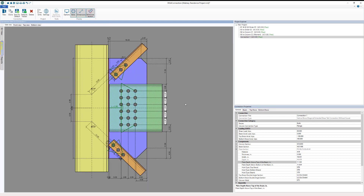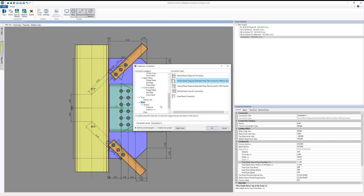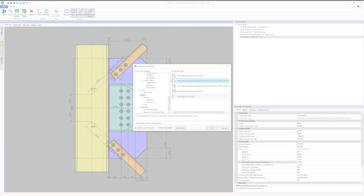We can go back and look at the 2D view — the connection is now ready to go. From here we could add another brace connection or create a connection report. For more information about brace connections and other connections available in RISA Connection, visit risa.com.